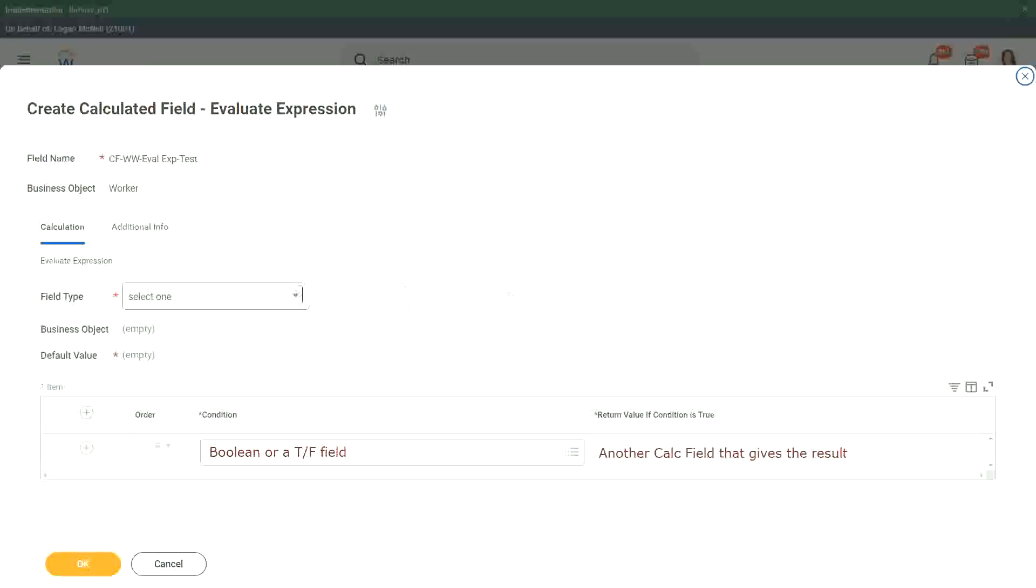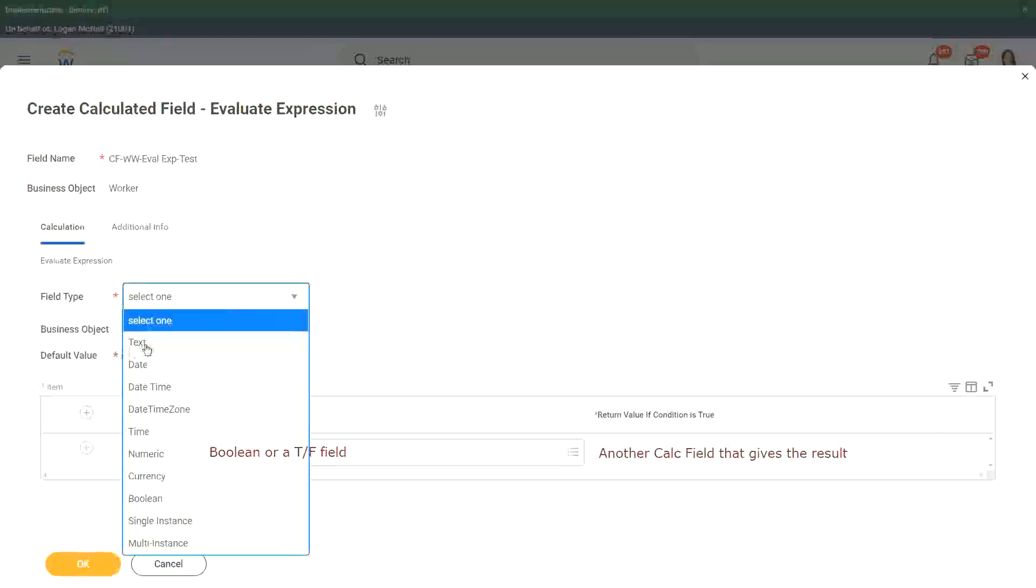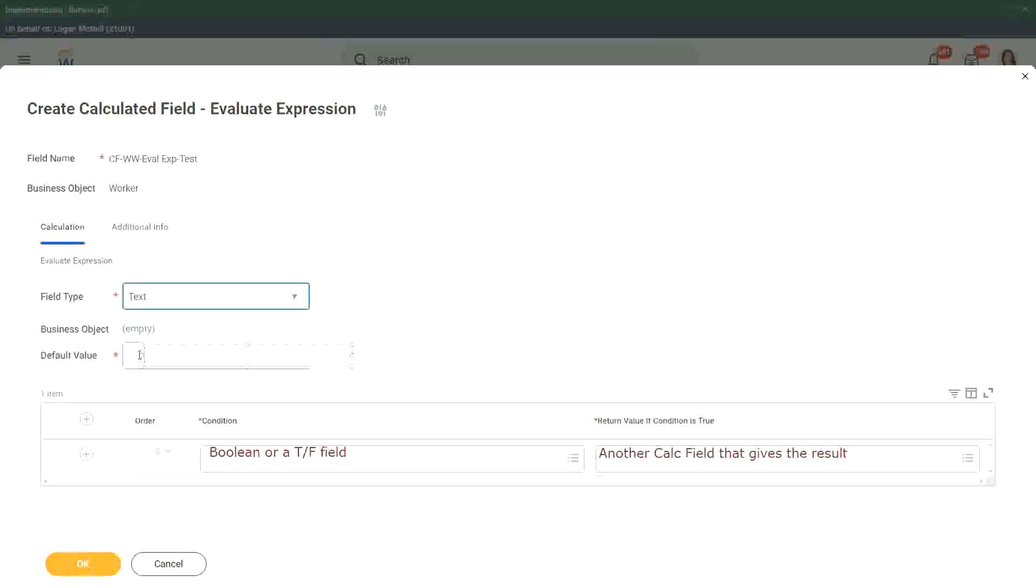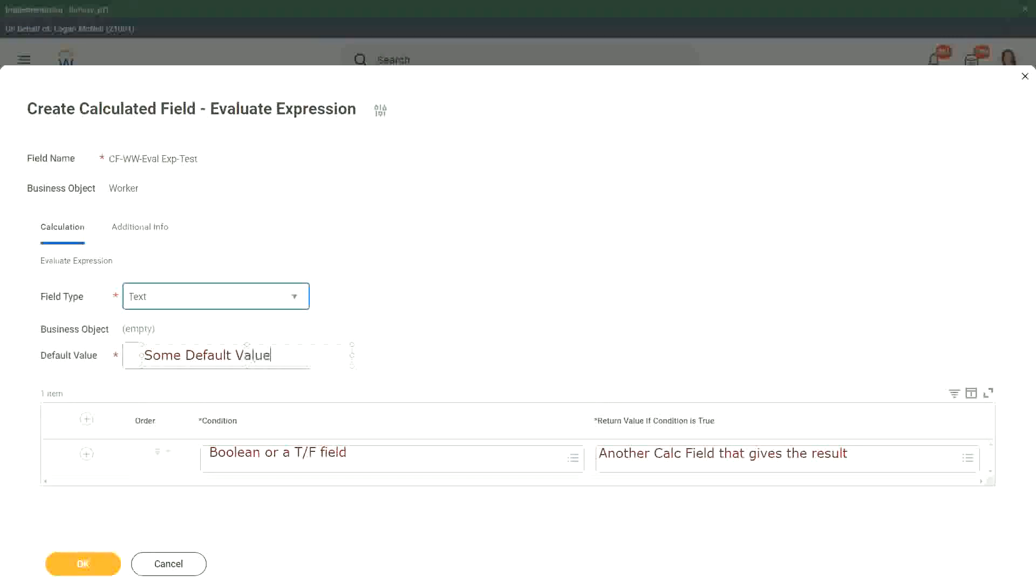So first of all we choose the field type. Right. What is the output type going to be? Let's say it is going to be text. Okay, if it is going to be text we also have to give the default value. We have to give some default value in this particular field, and then we keep on putting the conditions like this, a boolean. If the condition is true, then another calculated field we have to put in that gives the result.